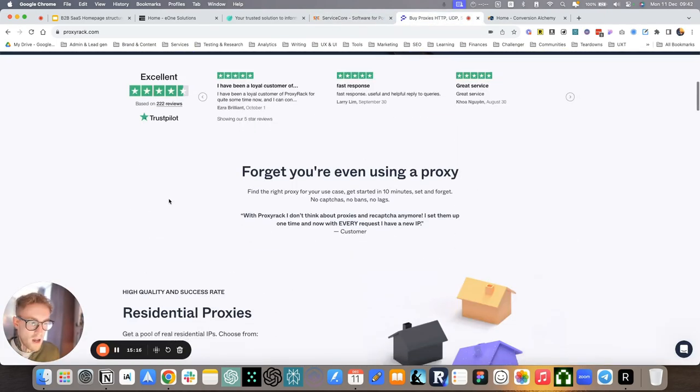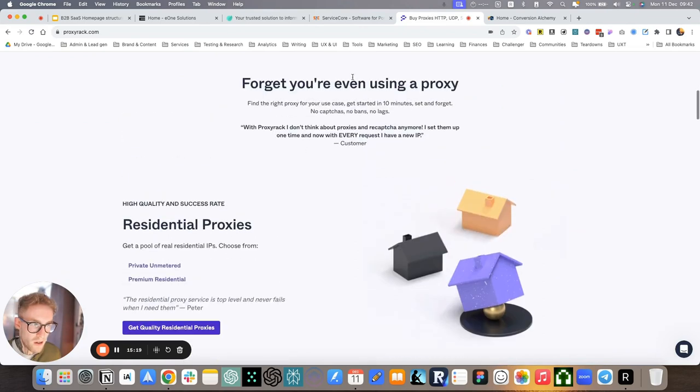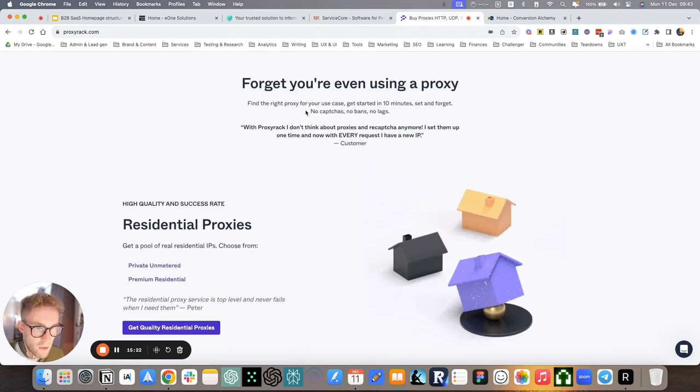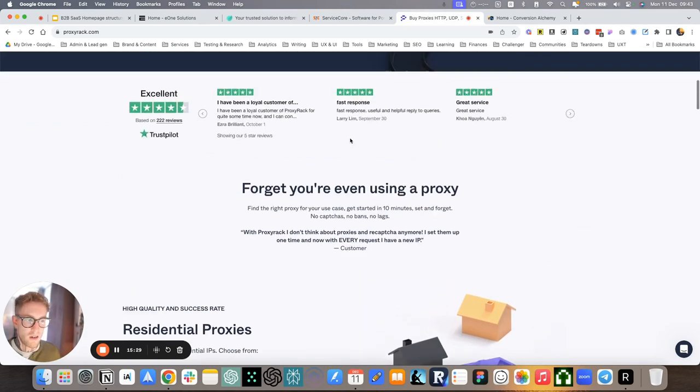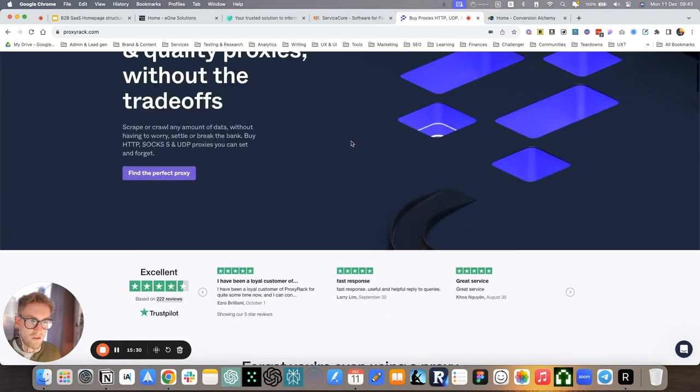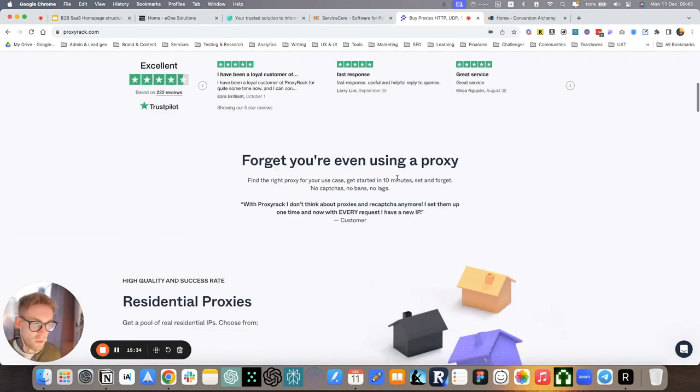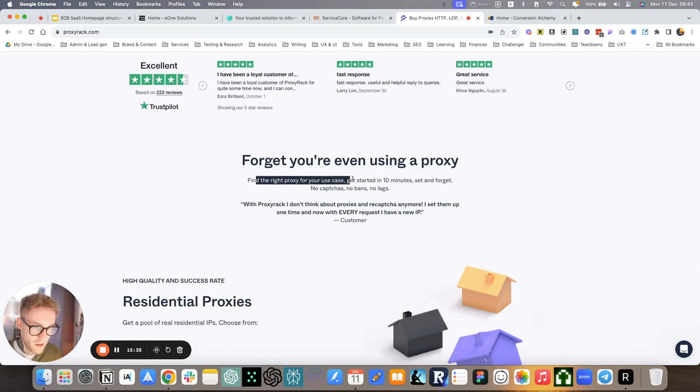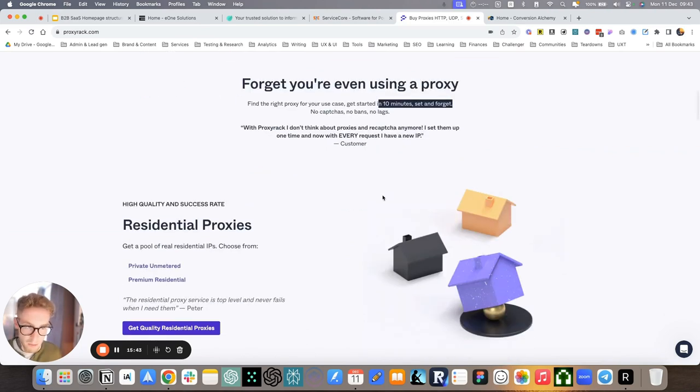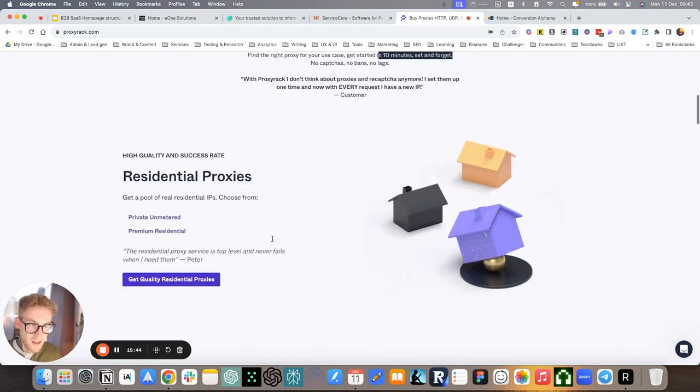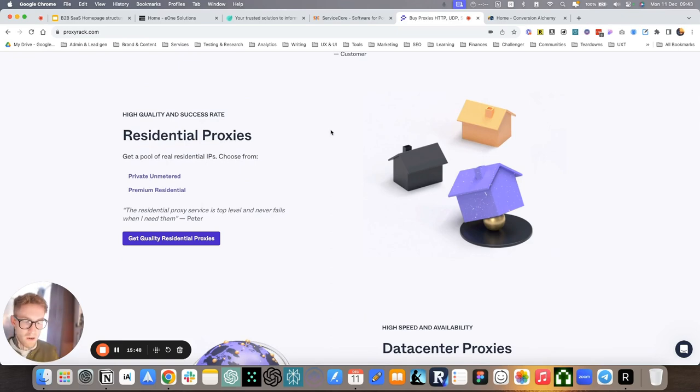For ProxyRack, pretty clear, forget you're even using a proxy. Find the right proxy for your use case, get started in 10 minutes, set and forget. No CAPTCHAs, no bans, no lags. So again, we follow up our what are you thinking section with what we do. We make clear that it's going to be super easy to find a proxy. It's going to be super fast to start. It's clear that this is about proxies. And then we introduce what types of proxies. Residential proxies, data center proxies.